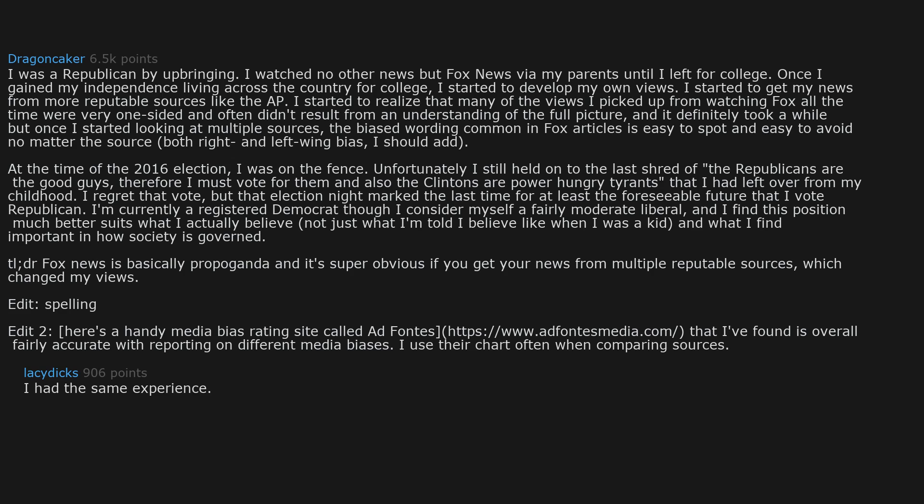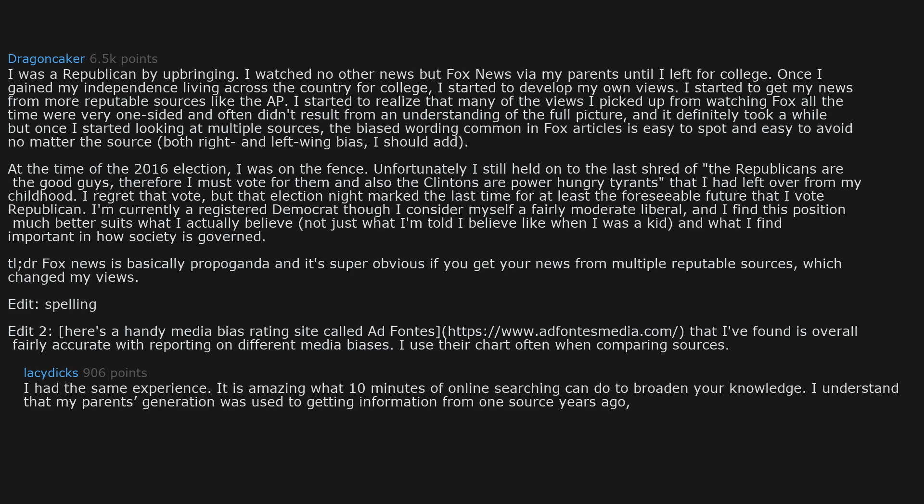I had the same experience. It is amazing what 10 minutes of online searching can do to broaden your knowledge. I understand that my parents generation was used to getting information from one source years ago. But today there is no excuse. Just ignorance.